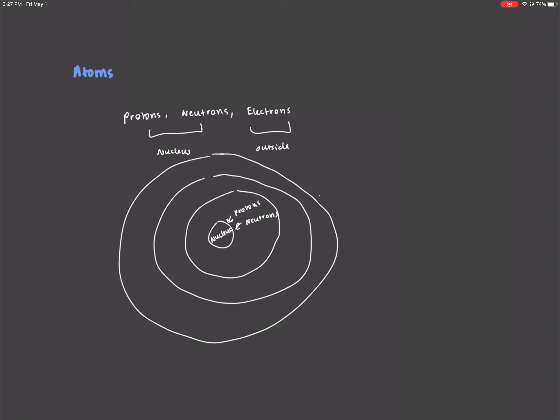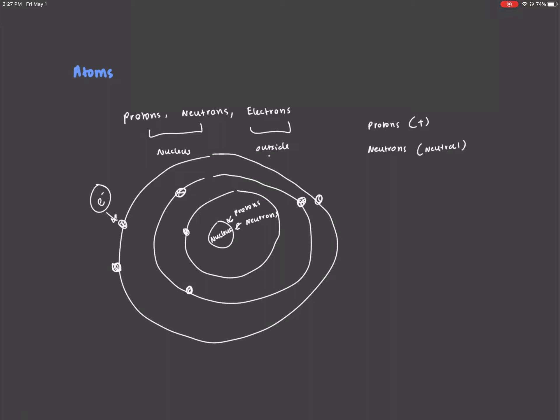We have electrons on these various orbitals, so these are the electrons. Protons and neutrons in the nucleus make up almost the entire mass of the atom, and the protons are positively charged components, while neutrons are neutral, as hinted by the name.